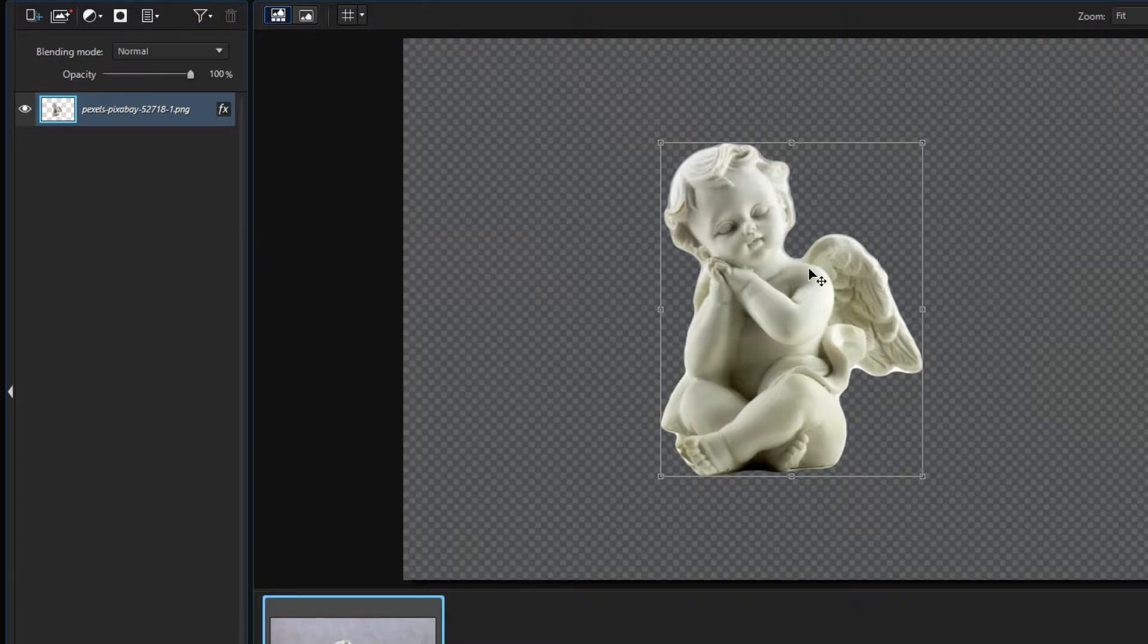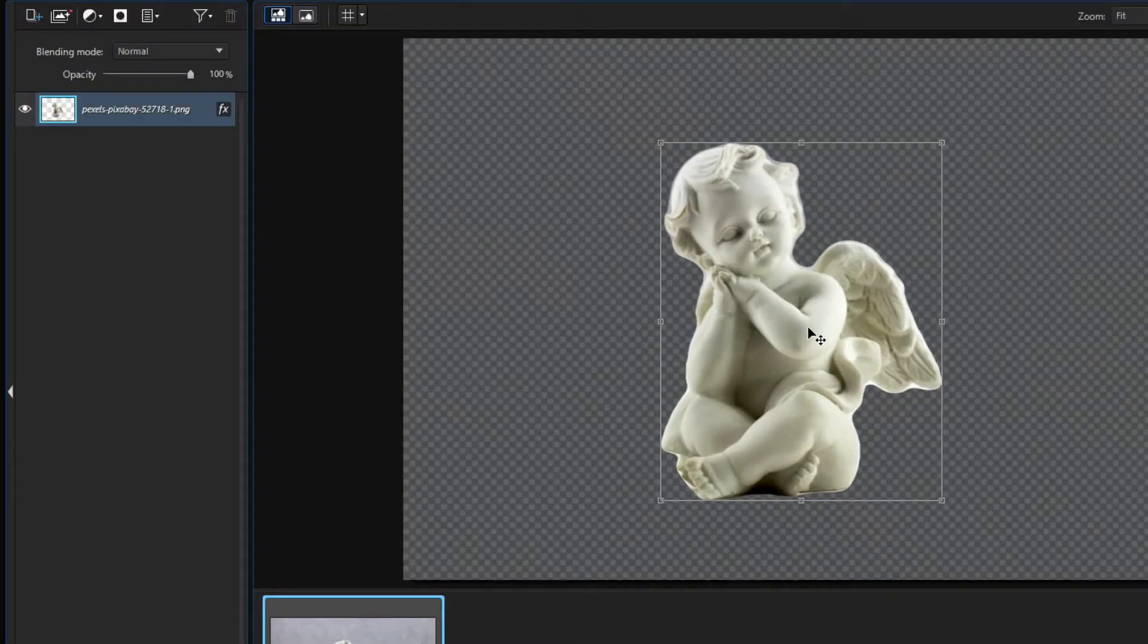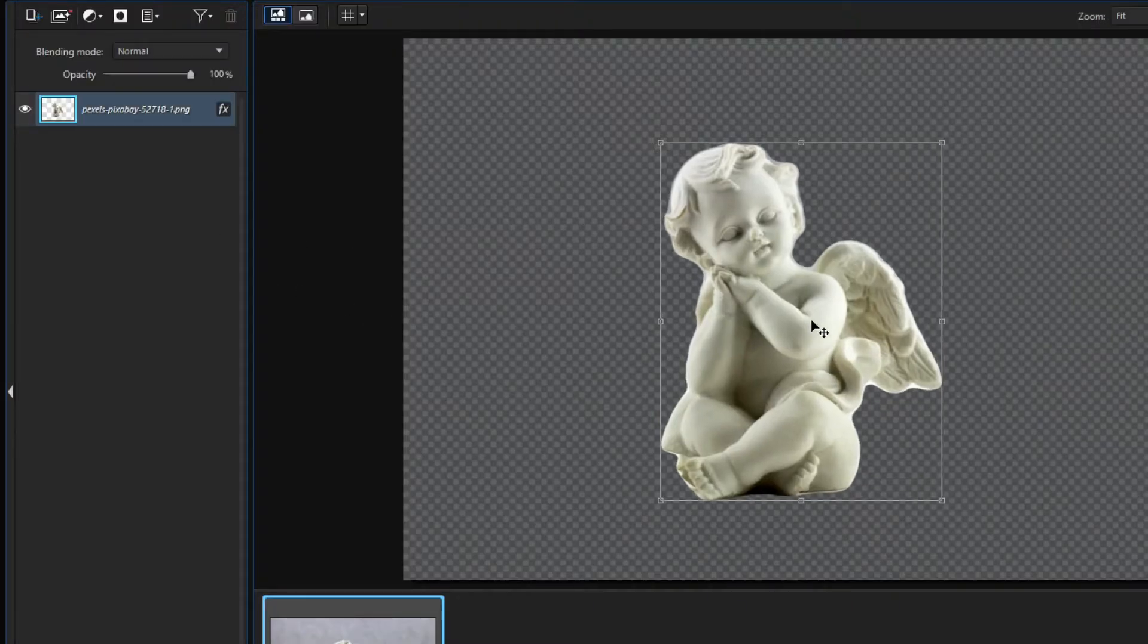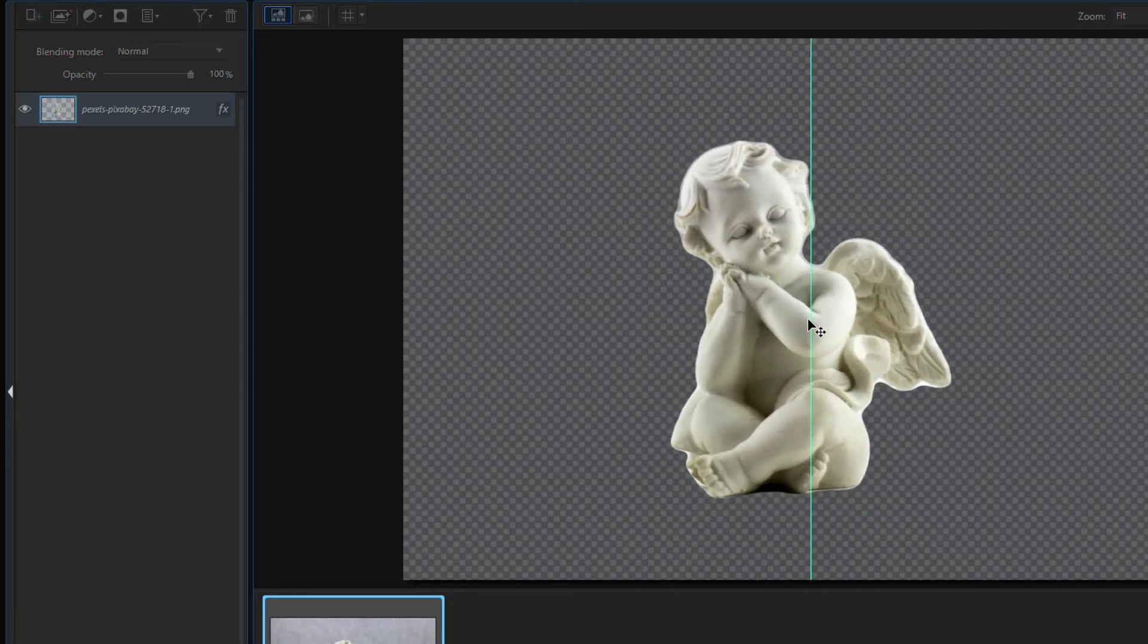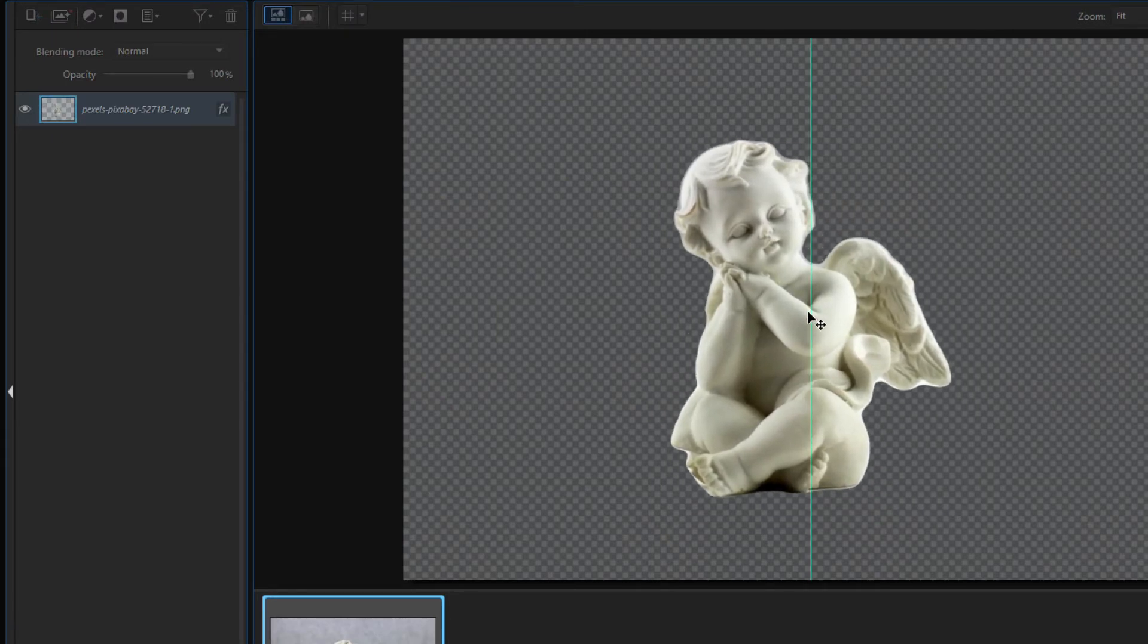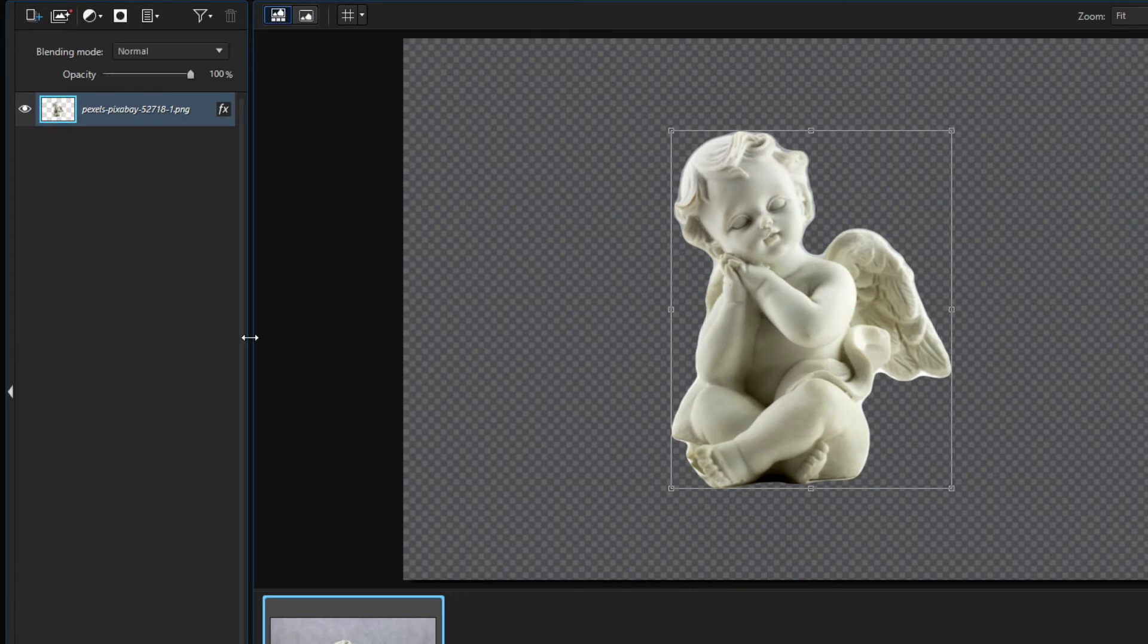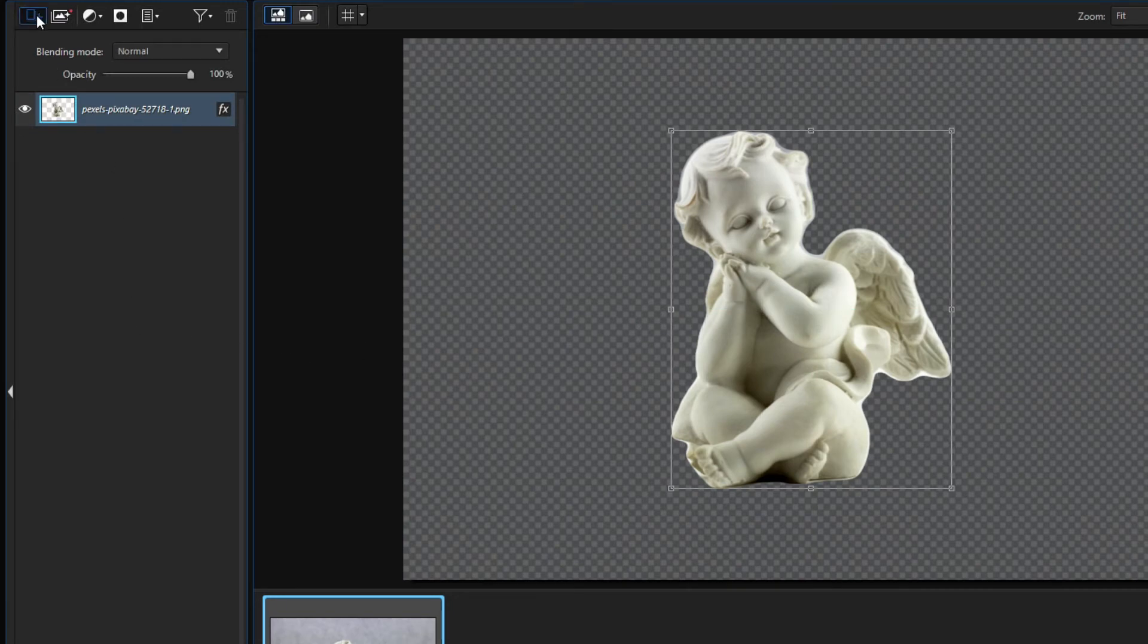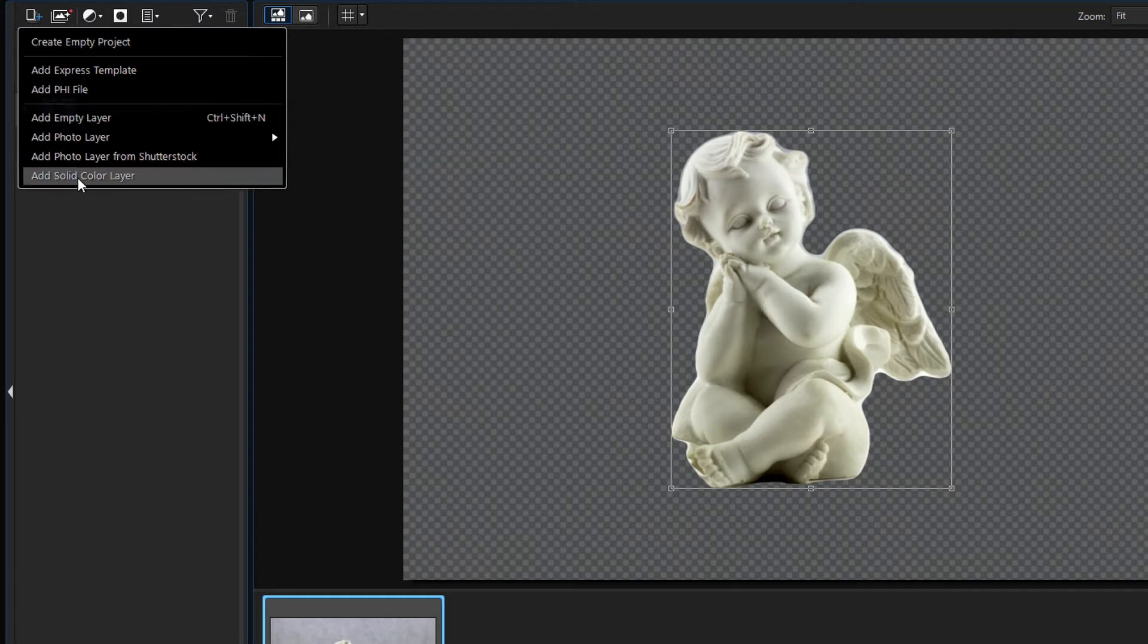I place the statue in the center of the picture. I am adding a new solid color layer for our background.